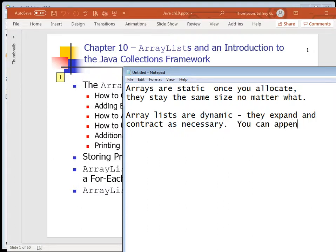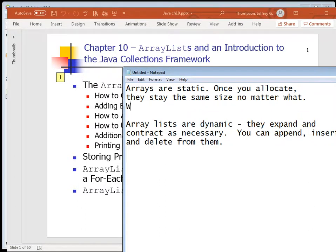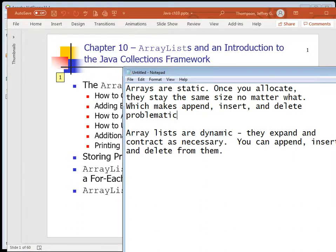You can append, insert, and delete from ArrayLists. Arrays are static - once you allocate them, they stay the same size no matter what, which makes append, insert, and delete of elements problematic. You can always delete the entire array just by setting its reference to null.